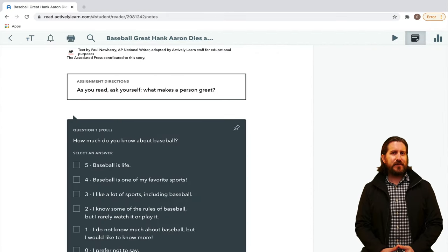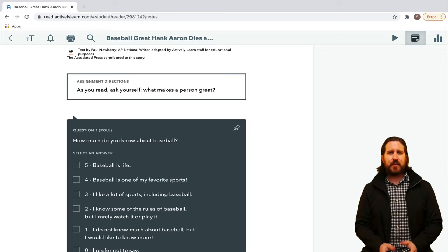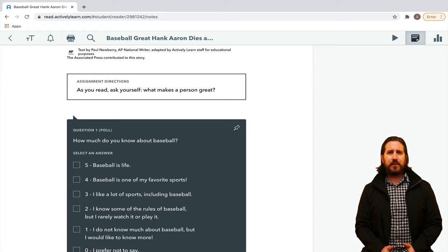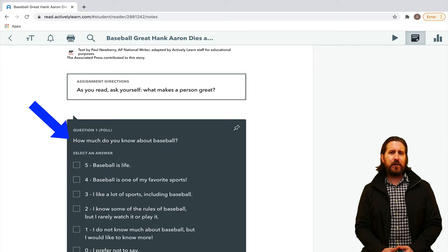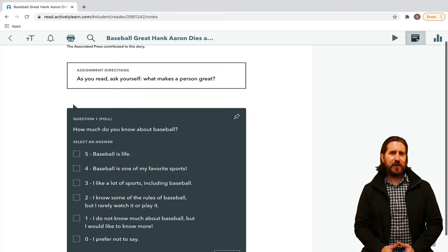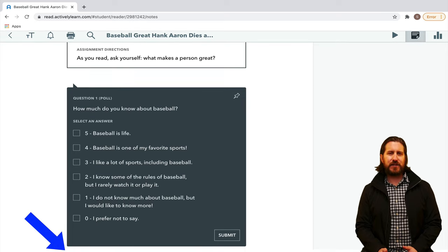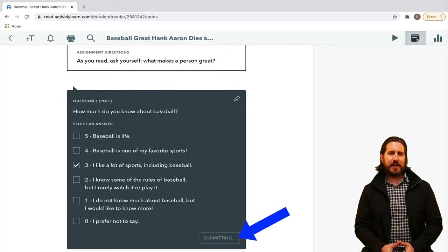First, let's look at the Actively Learn student experience so you can see what it's like. Although you can make any type of content interactive, Actively Learn's primary focus is on interactive text. In this student-facing article, you'll notice right away that there are questions directly embedded in the article, such as a poll question that students would answer while they are reading. One feature I really appreciate is the fact that students can't scroll past the question and have to answer it in order to continue reading.